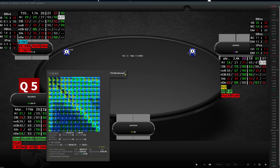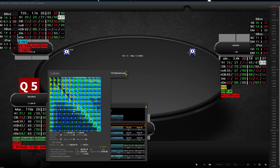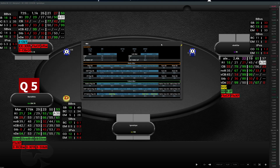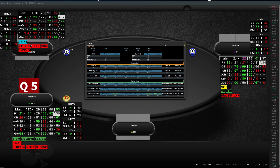The next pop-up on PFR will be a 4-bet pop-up. Here we have information about 4-bet pots as a 4-better and as a caller of the 4-bet, and post-flop information about how they play in 4-bet pots.